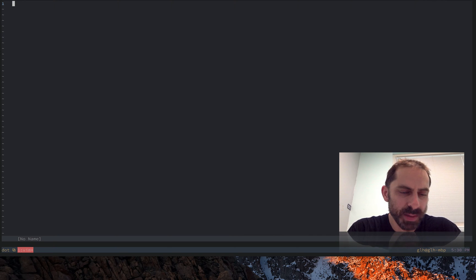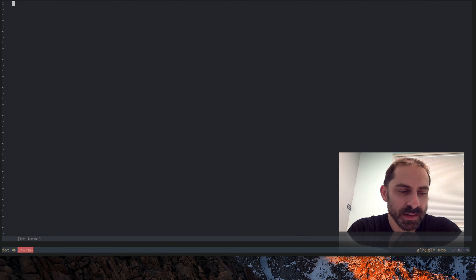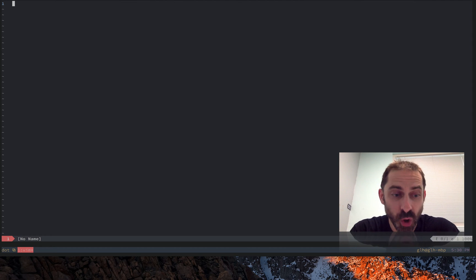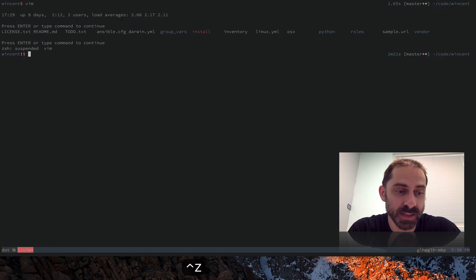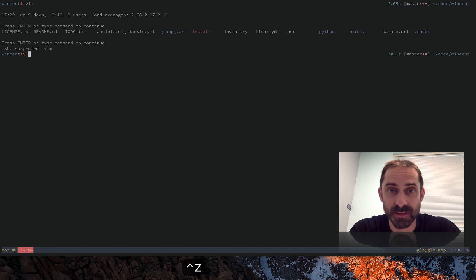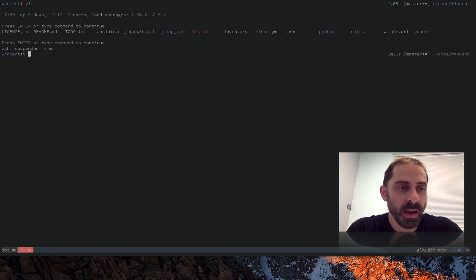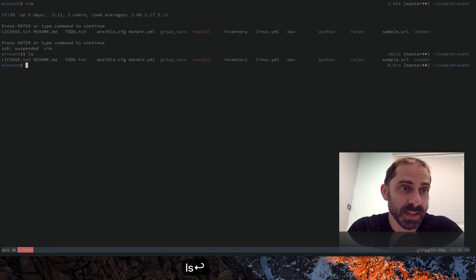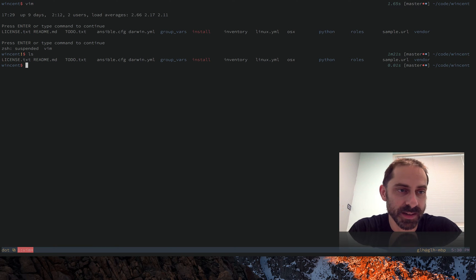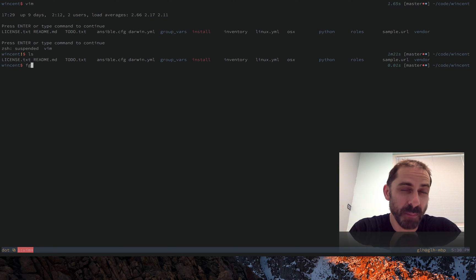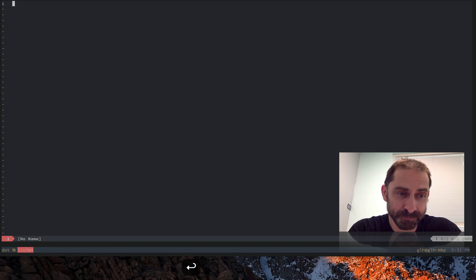But a possibly even lower friction way to do this — and one which applies even when you're not in tmux — is to hit Control-Z to suspend Vim. That effectively pauses execution of Vim, and once again I can run commands as I see fit, then bring Vim back to the foreground with the fg command.